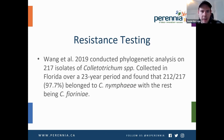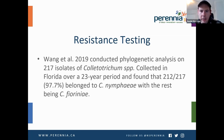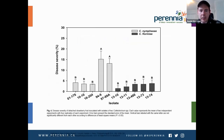Wang et al. in 2019 conducted phylogenetic analysis on 217 isolates of Colletotrichum spp. collected in Florida over a 23-year period, and found that 212 of the 217 isolates belonged to one species — Colletotrichum nymphae — with the rest being Colletotrichum fioriniae. Interestingly, disease severity among isolates of Colletotrichum nymphae was quite a bit higher than Colletotrichum fioriniae, showing a difference in aggressiveness between these species. There may potentially be a difference in fungicide resistance in these populations as well.